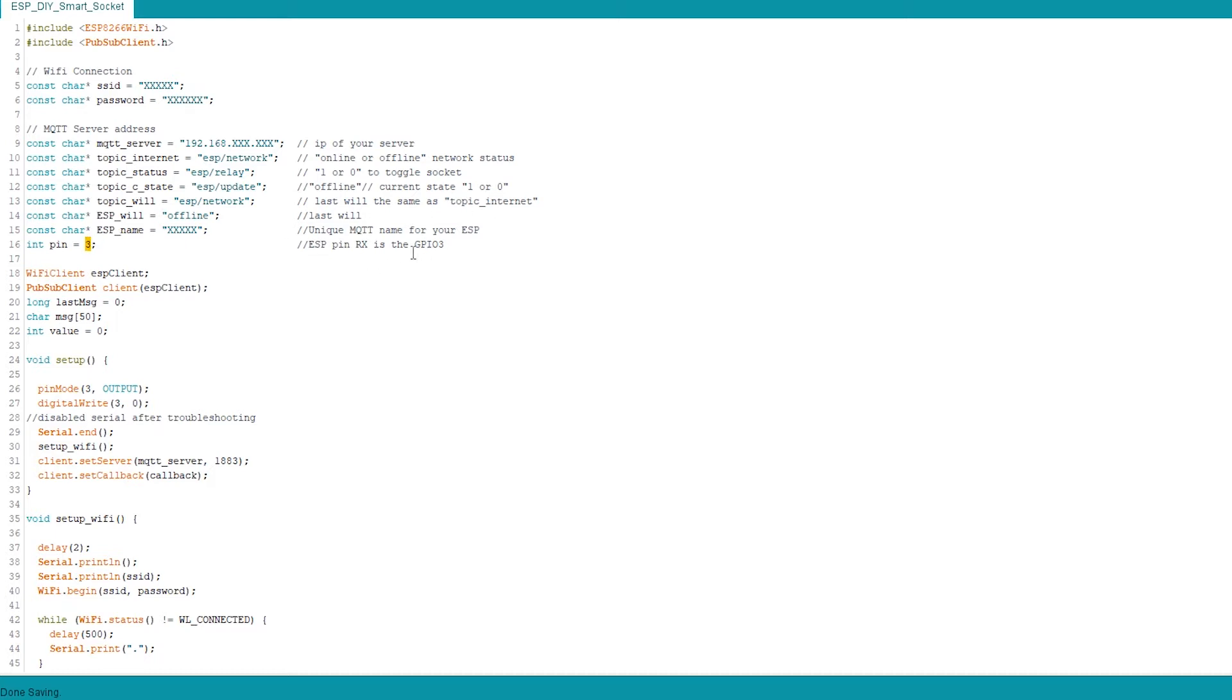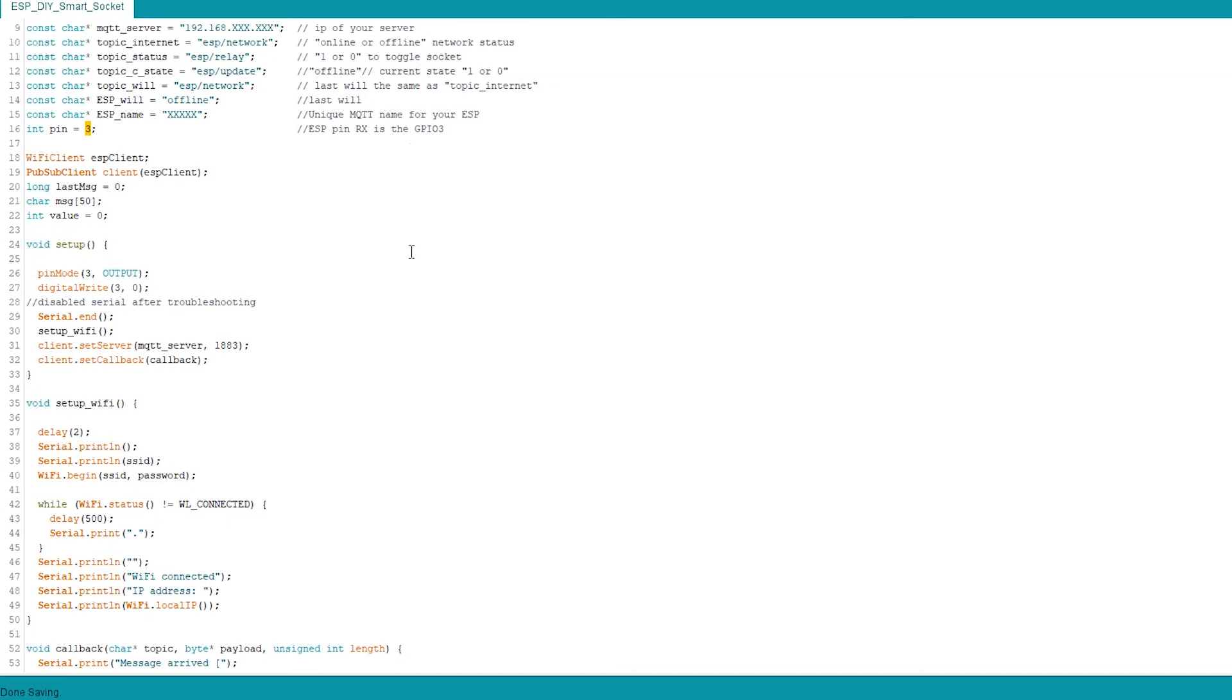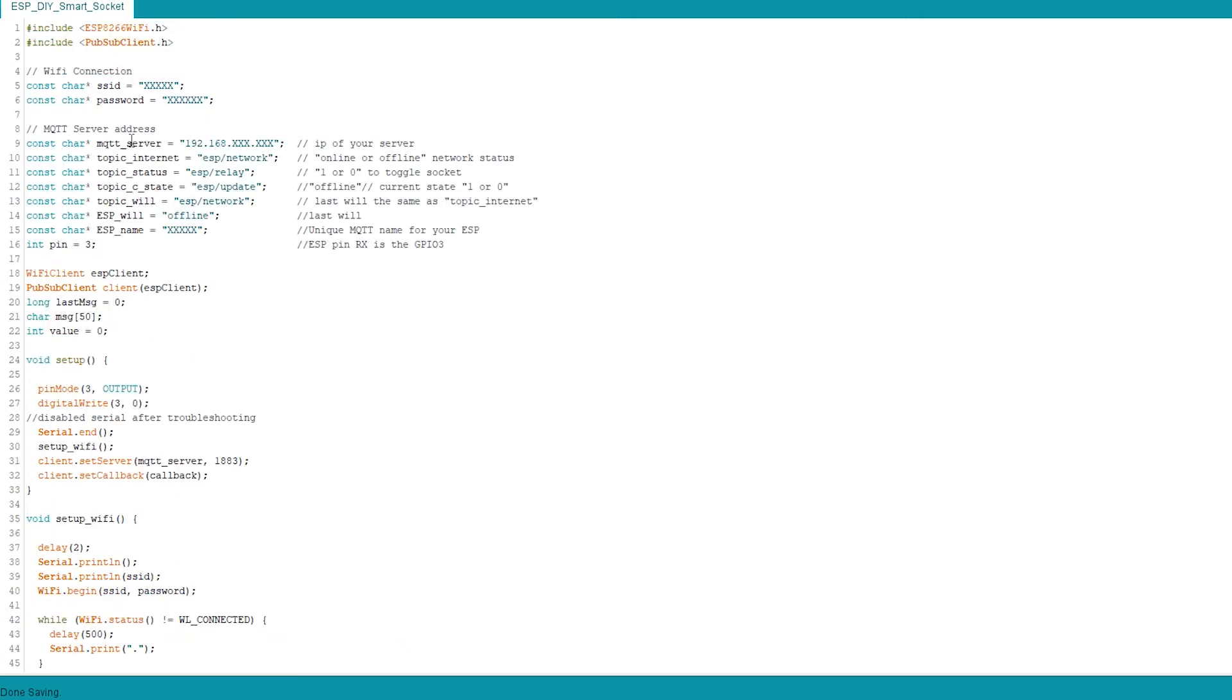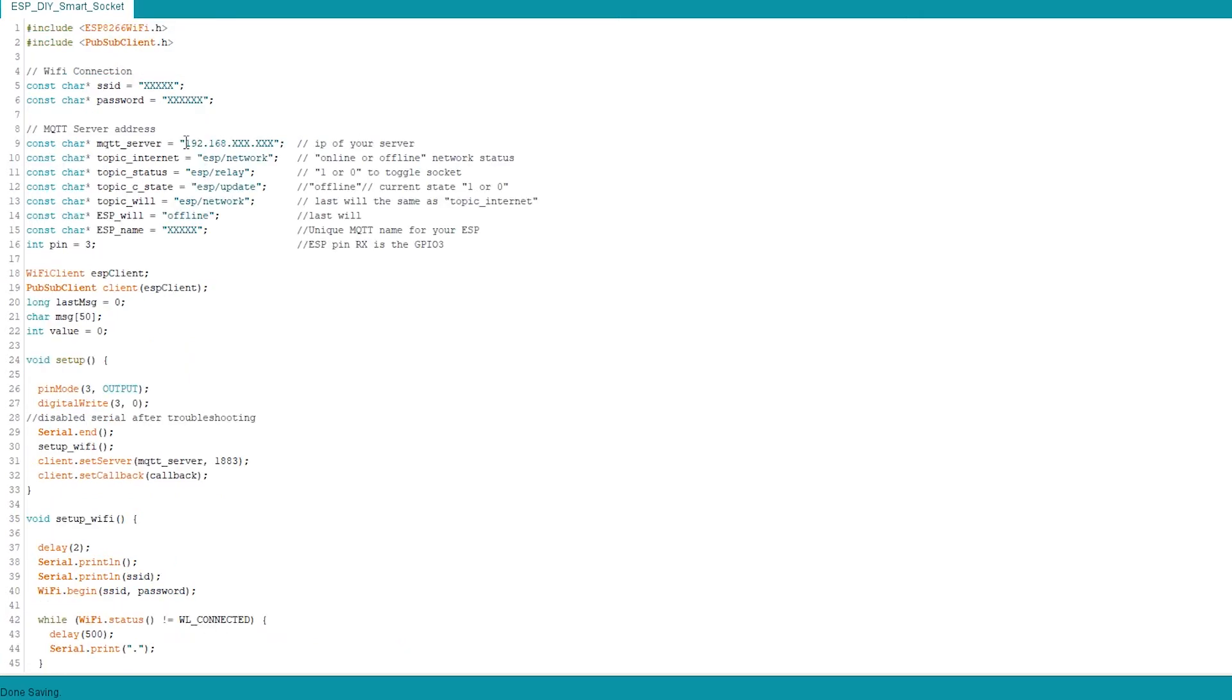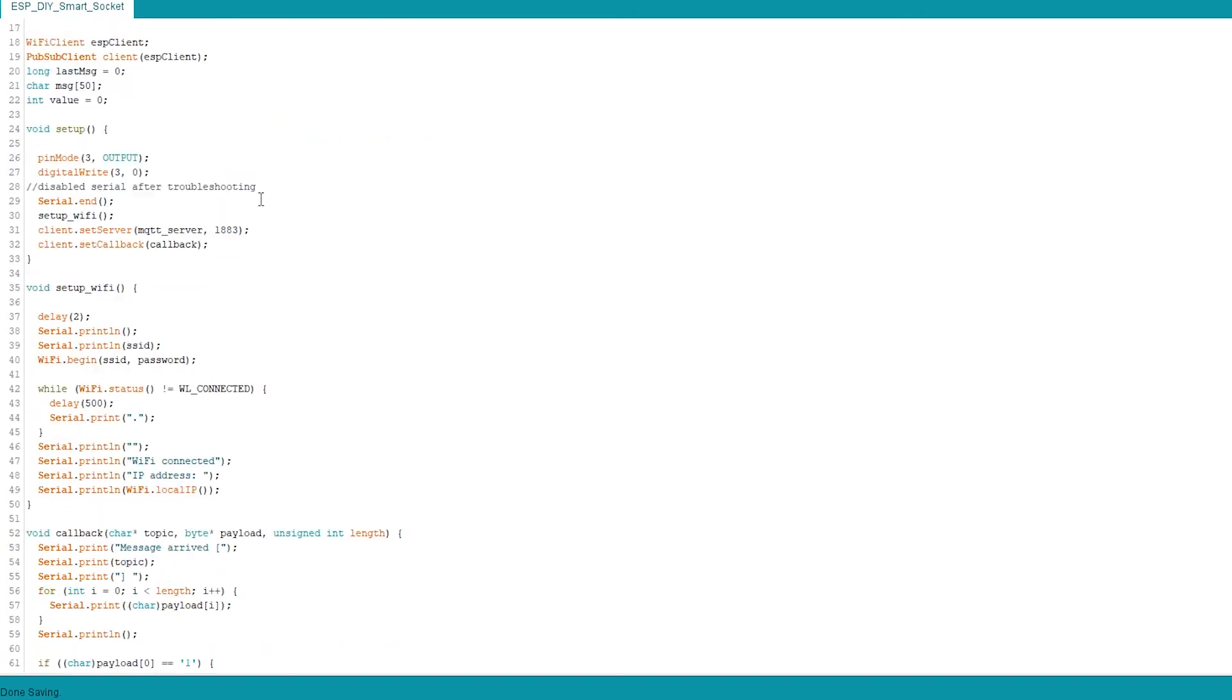Because I'm using RxPIN for this, this is the pin 3. If you decide to use a different pin, obviously change this as well. This is some setup for the PubSub client. It basically will hold the messages that's going to be posted to your topics.